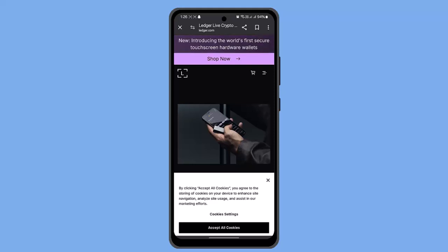So in this way, you can transfer crypto from ledger to bank account. That's all for this video. I hope the video was helpful. Make sure to like, share and subscribe to our channel. Thank you for watching. See you in the next video.